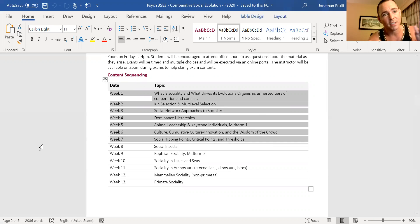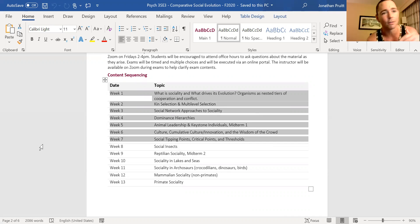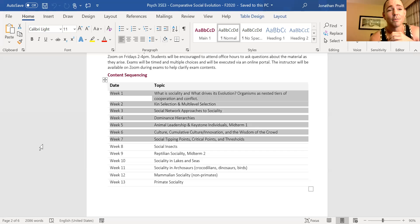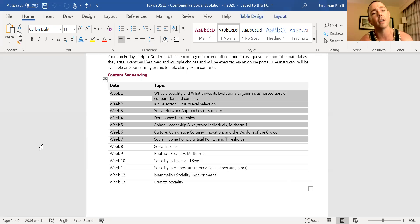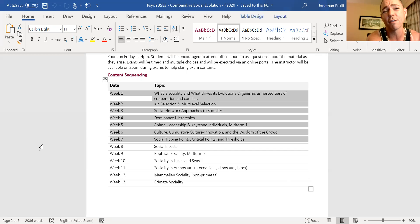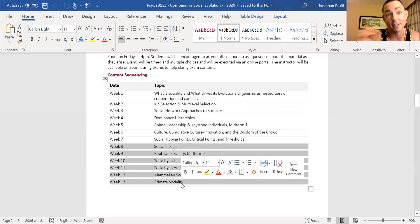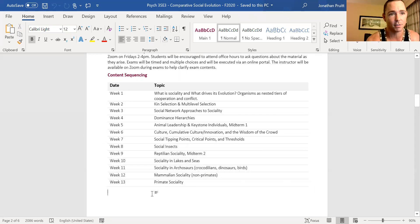Weeks one through seven are concept-based units that are going to be agnostic to specific kinds of taxa. We're not going to be talking about penguins or polar bears, although we'll use examples. These are concept-based units covering the models and theoretical approaches used for social evolution and the inferences they give us. Then weeks eight through thirteen will go through the various kinds of sociality that exist on planet Earth in terms of animals, applying the concepts we learned in the first half.